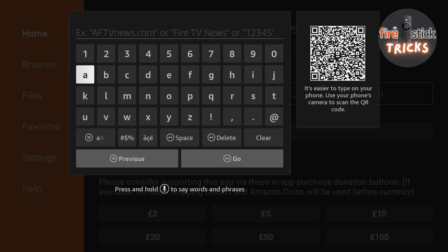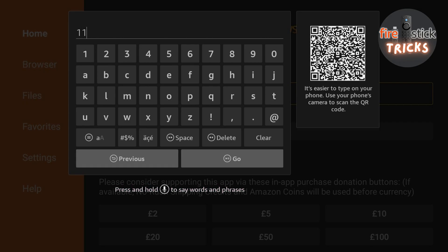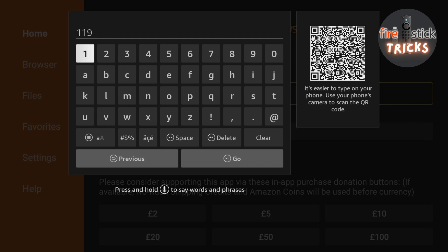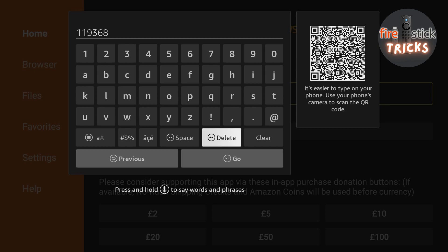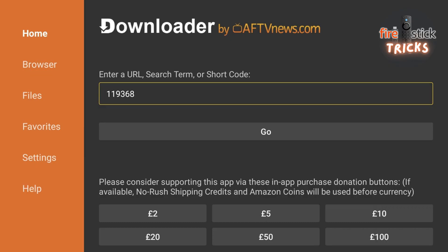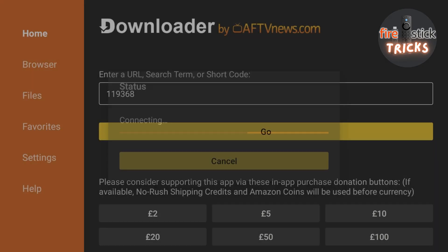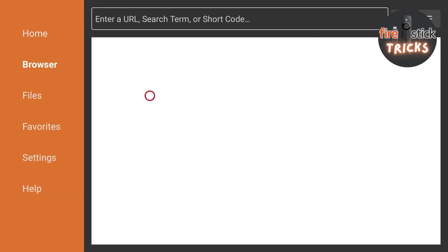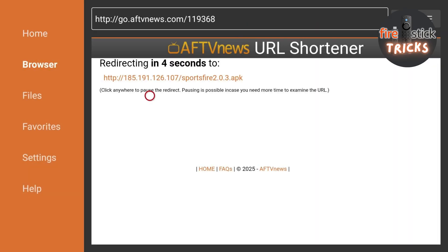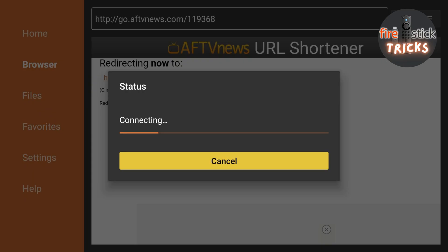Now, follow along with me and type in the code exactly as you see on the video. This is going to automatically download the file we need to install the app to your Fire Stick. Remember, you can always pause if you need more time.